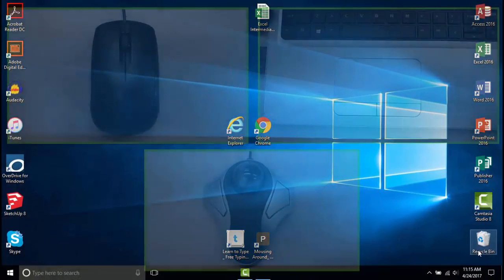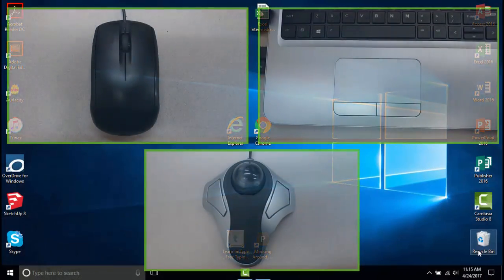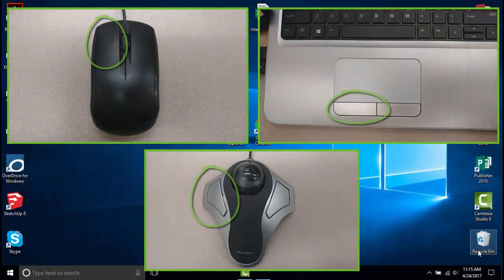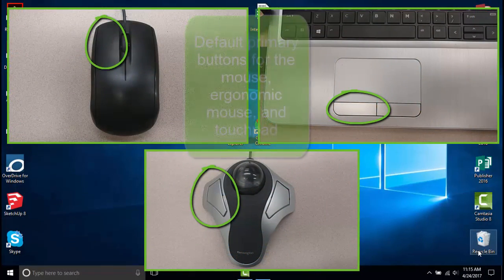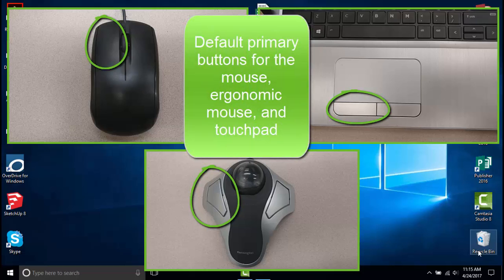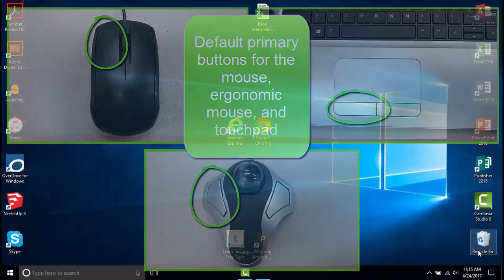By default, on your Windows computer, the primary button will be the button on the left side of the mouse, which you would click with your index finger if you are using your right hand.